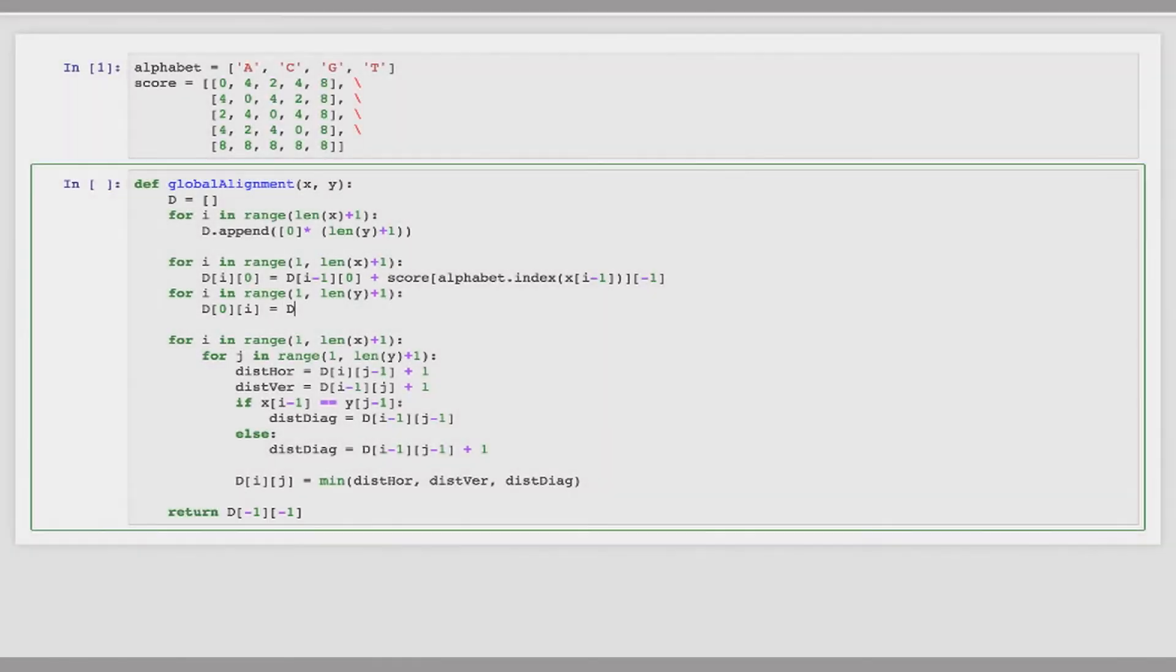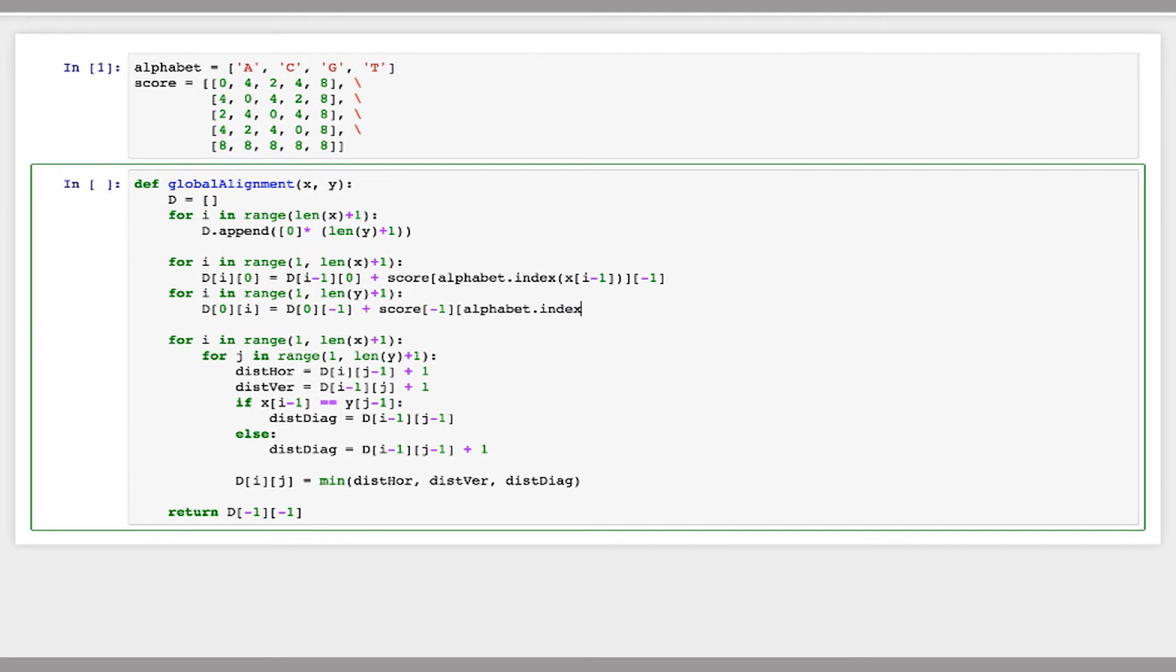And then we'll do the same thing for the column. So I want to go from one up to the end of this Y, I'll take the character directly above it in the column and then I'll add on it score negative ones, take the last row of that array and then alphabet dot index of Y I minus one. You need to do I minus one instead of minus one. Oh, right. Yes.